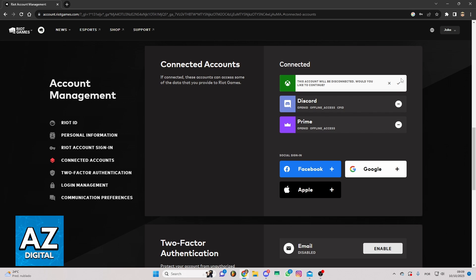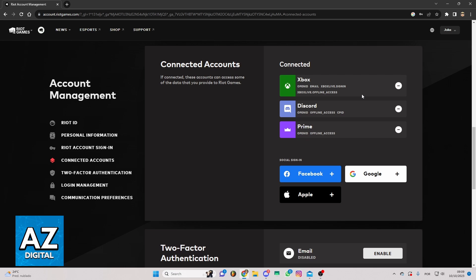Your account will be unlinked here. When you do that, your Xbox account will no longer be linked with your Valorant account, because as I told you before, Valorant is a game from Riot Games, so your Riot Games account is your Valorant account.